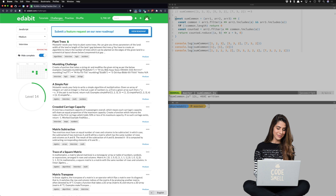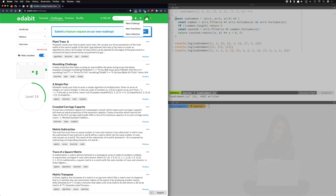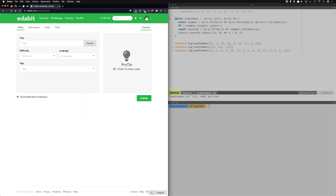Another way to truly understand how JavaScript works — or whatever language you're working in — and understand a little more about software engineering rather than just coding, is to actually write challenges. I'll show you that right here. If you go up here to 'new challenge,' you get the opportunity to give it a title and set the difficulty.